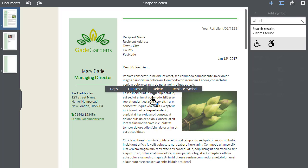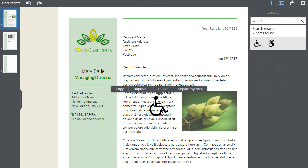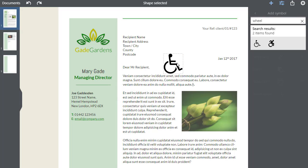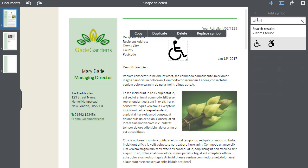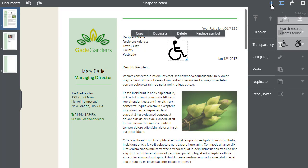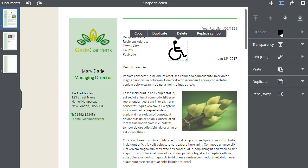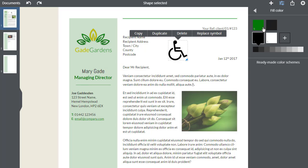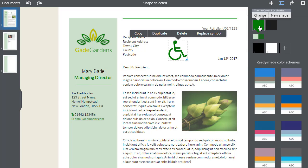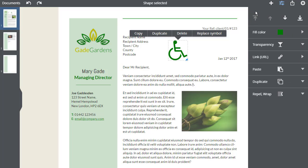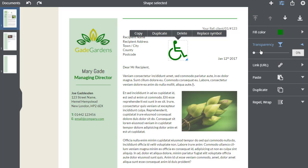You can treat the symbol just as you would any other shape, so I will drag it out to enlarge it, change its colour and give it a transparency. And of course, I can copy, duplicate or replace it. It's that easy.